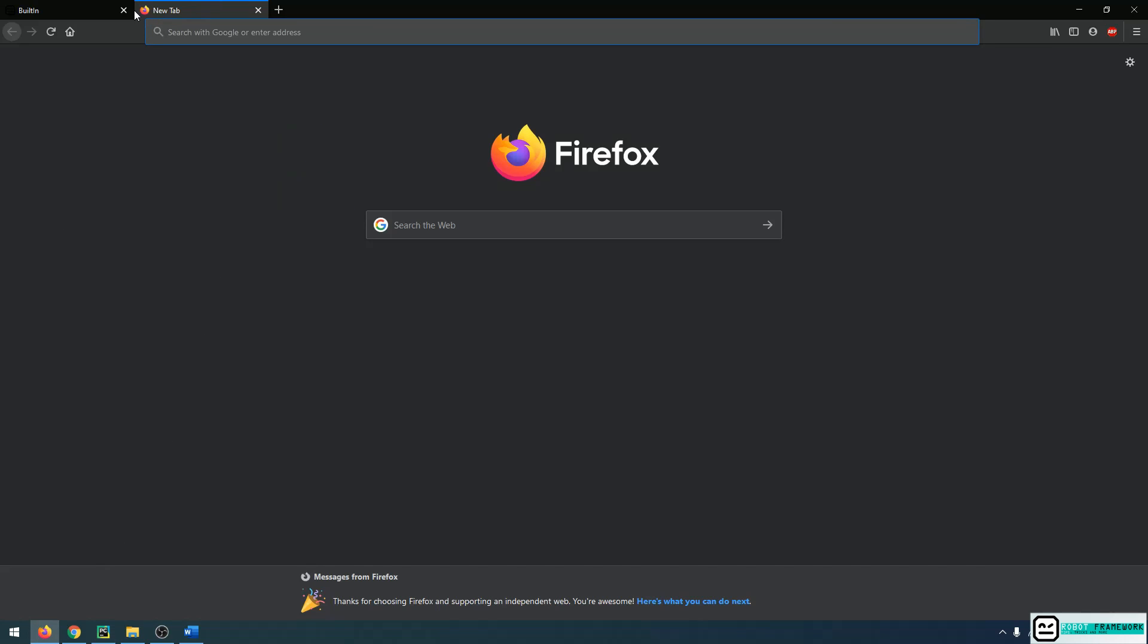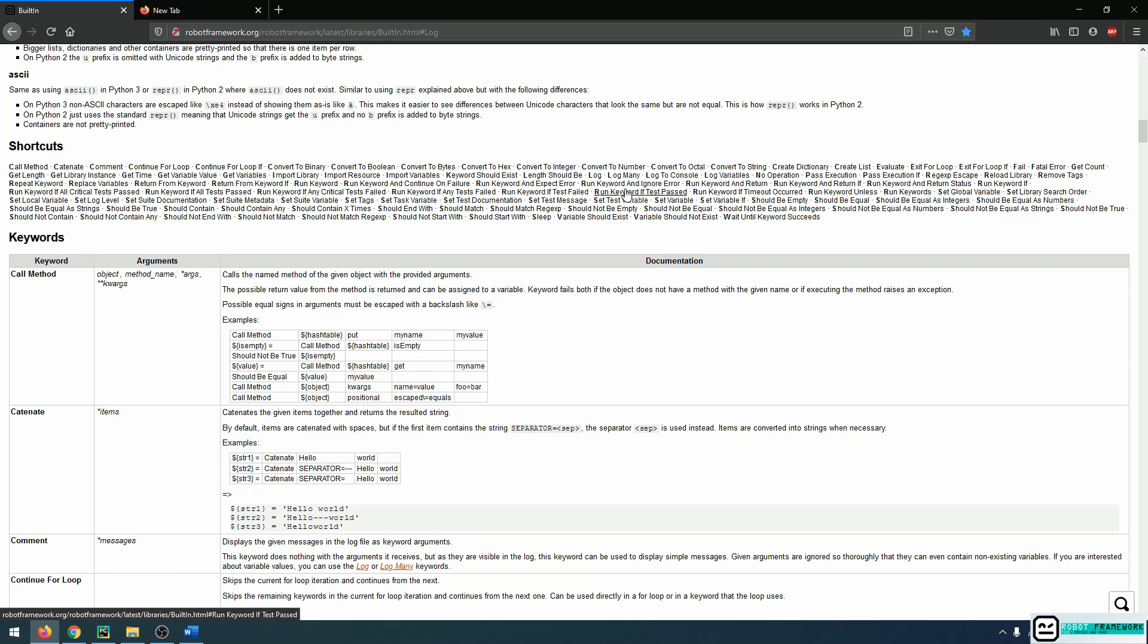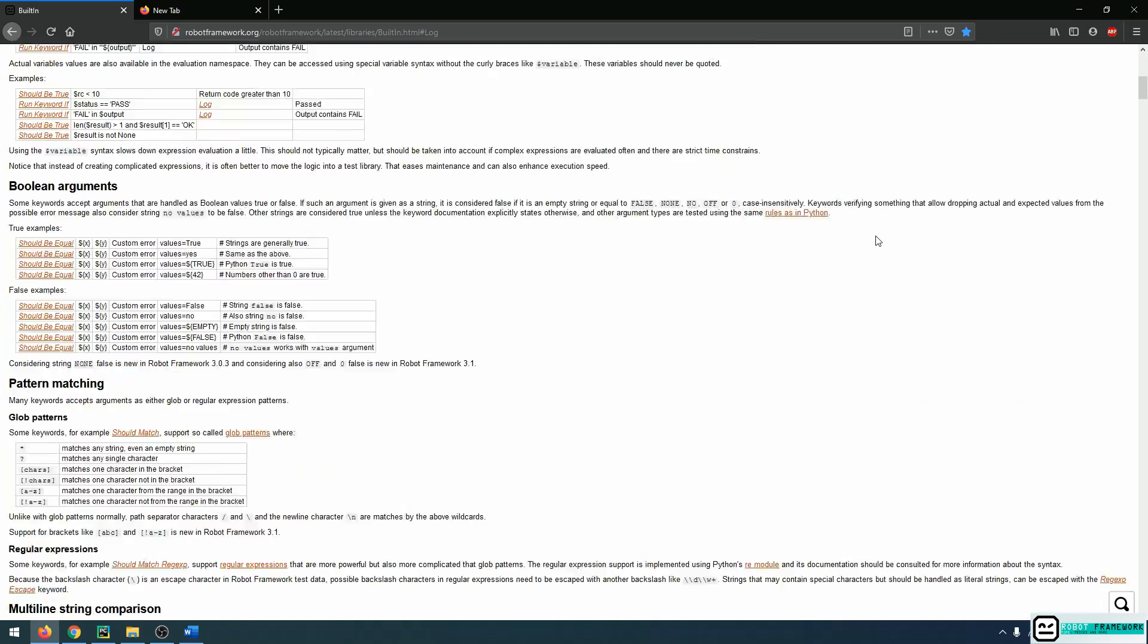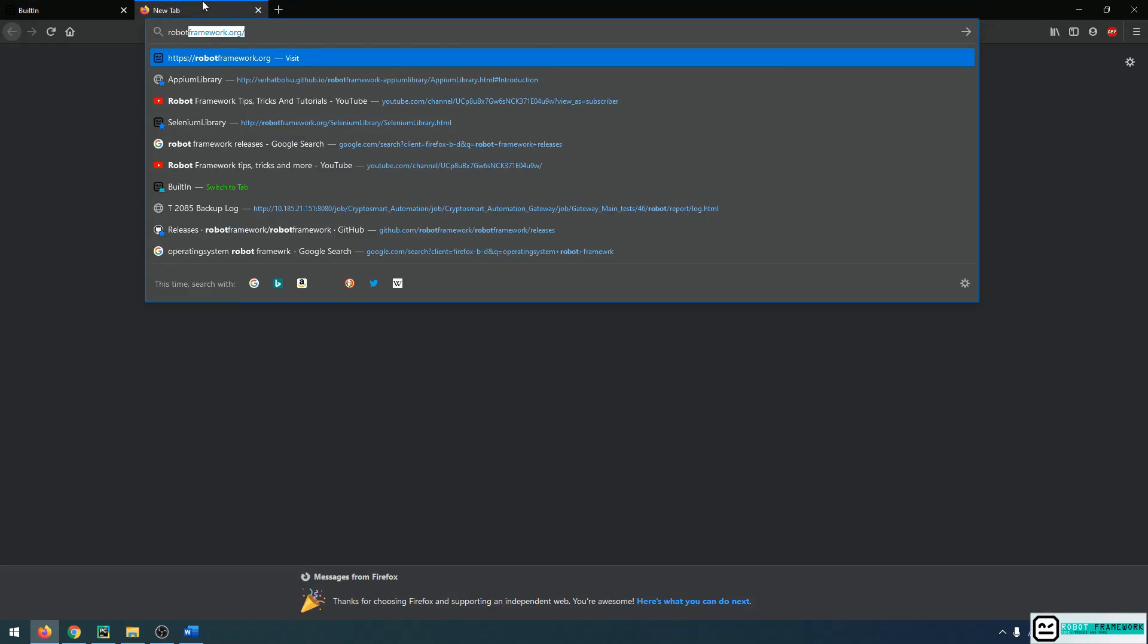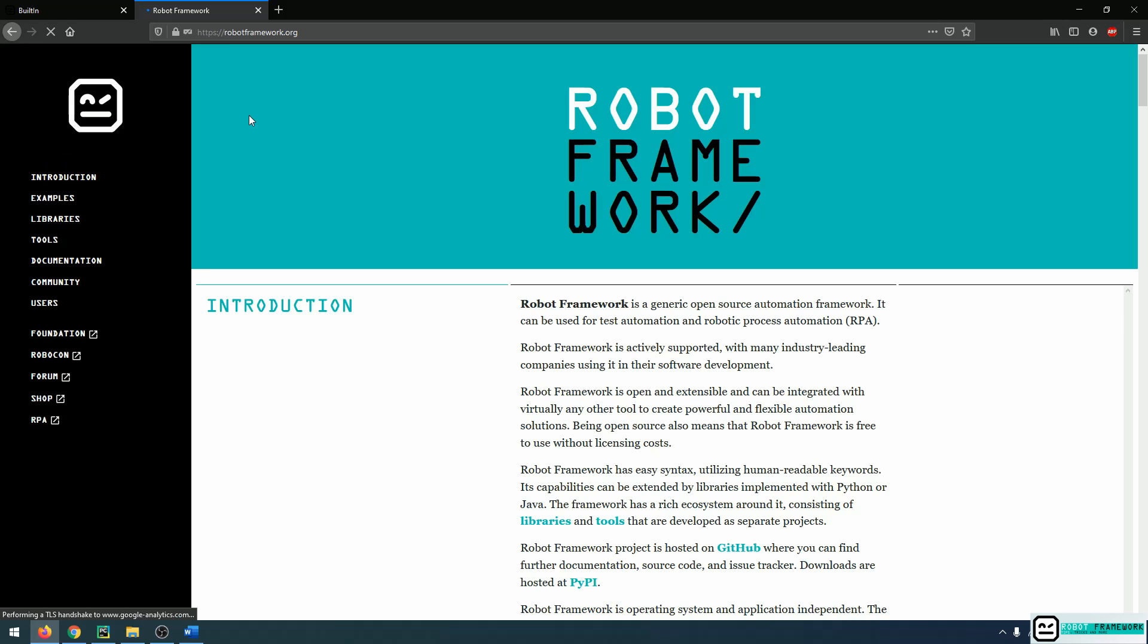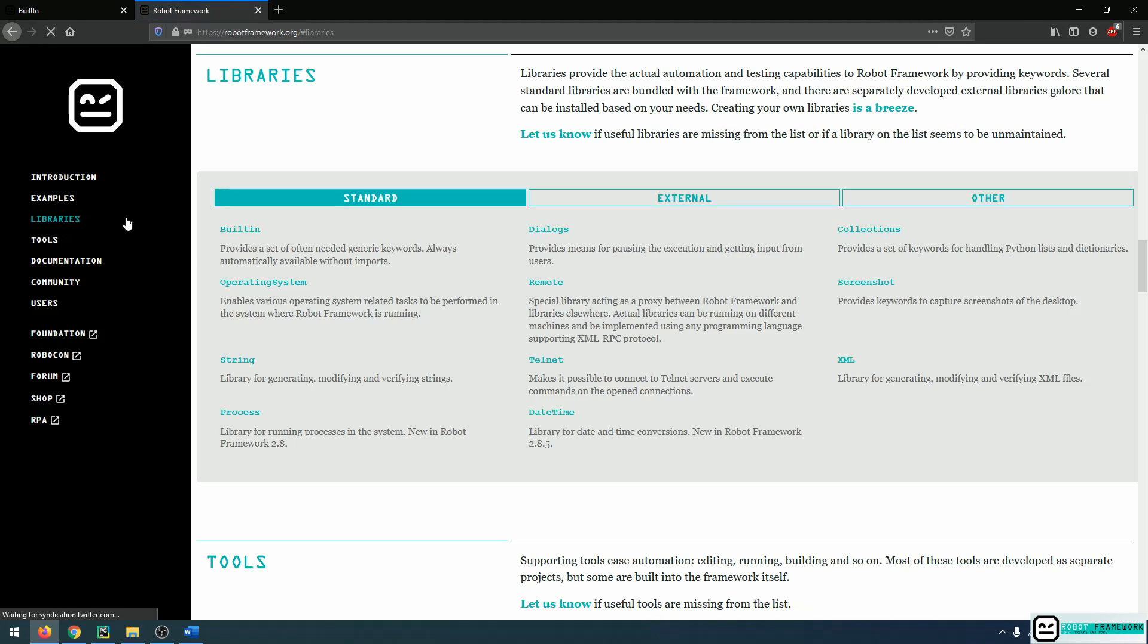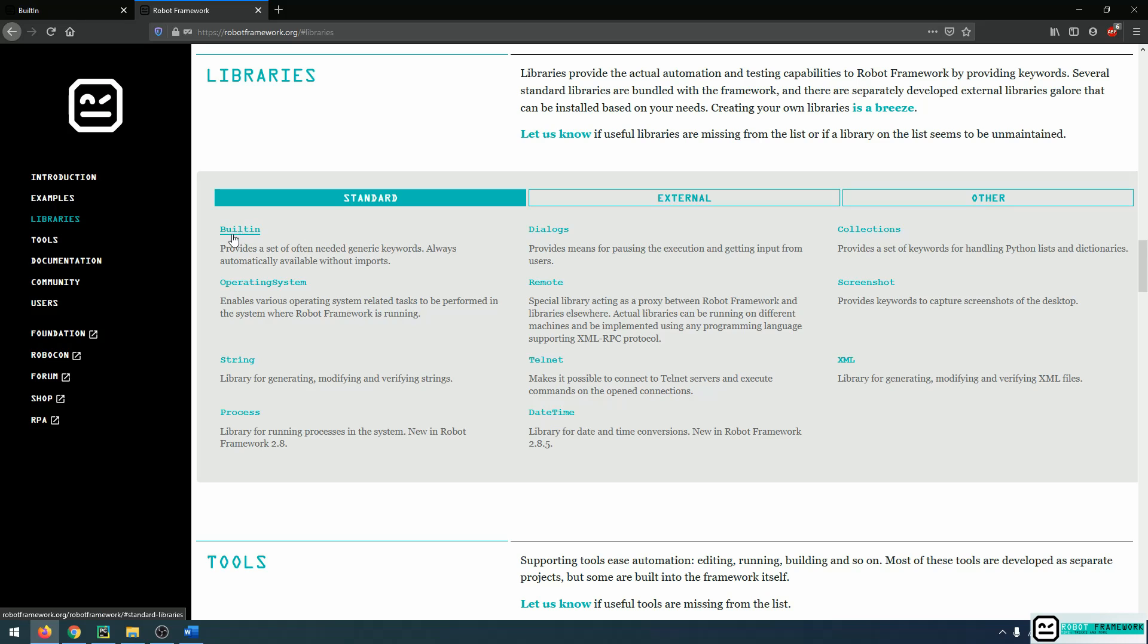But what are keywords? Well, keywords are lines that execute a certain action or define a certain action. And these keywords are put into libraries. If you remember from our first video on robotframework.org, we had a library section where we could find the standard libraries and the external libraries. All the keywords that belong to these libraries can be easily called out into a Robot Framework script without having to install any of them.